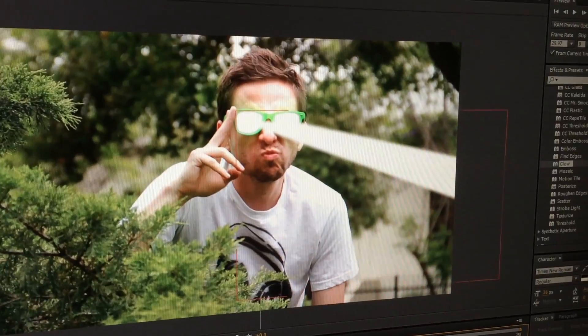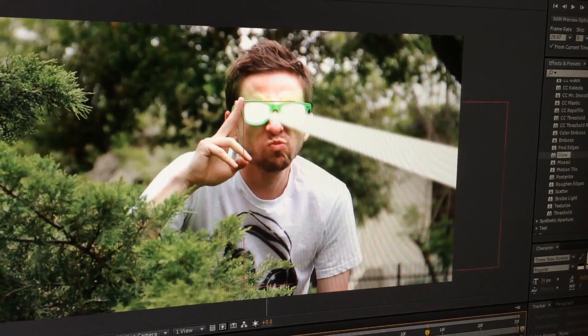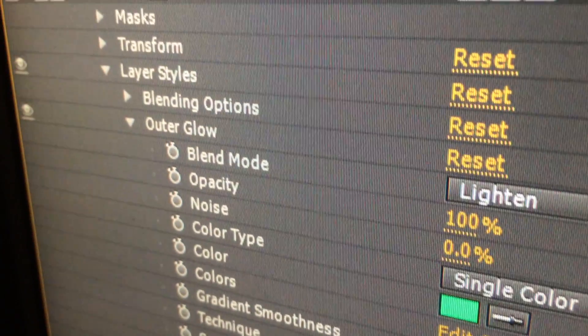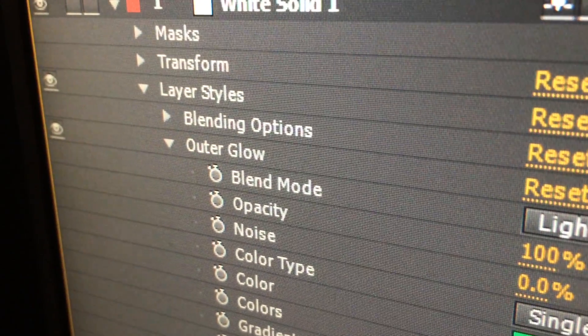The reasoning behind using a white core is that if someone shoots a laser like that in real life, it would be so bright it would blast out to totally white, and then you see the color as the light dissipates. So the technique is exactly the same — it's just a matter of picking your colors a little bit differently. That's pretty much it for the lasers and blasters.